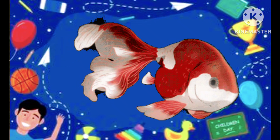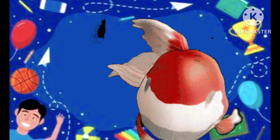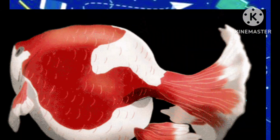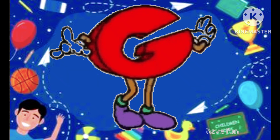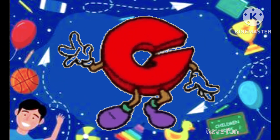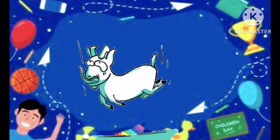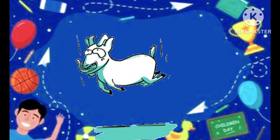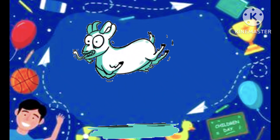F is the fish, f-f-fish. F is the fish, G is the goat, g-g-goat.